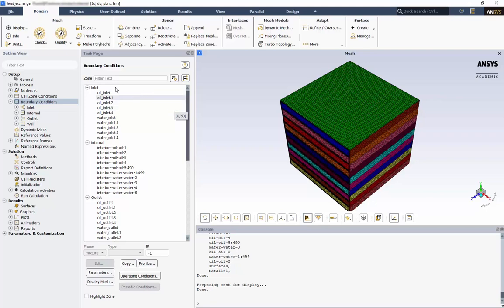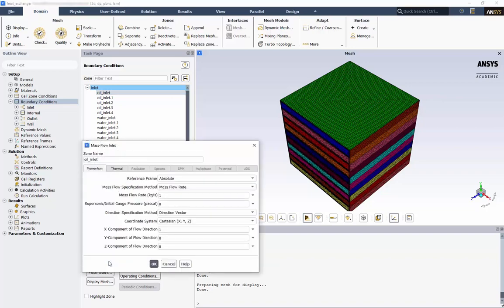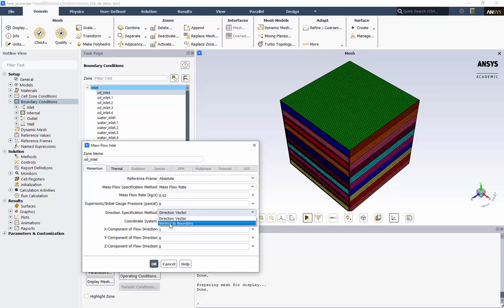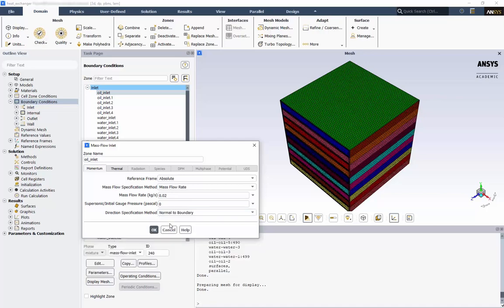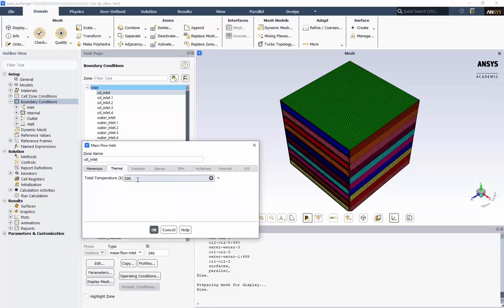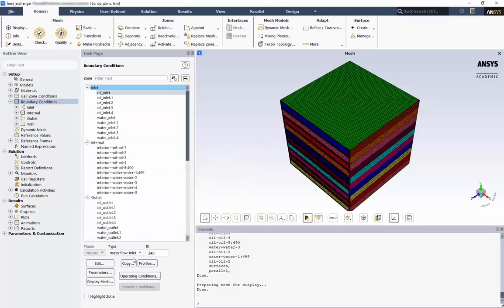For our oil inlets, we have our mass flow inlet, which was correctly brought in by Fluent Meshing. We have 0.02 kg per second coming into the domain. For the direction, we'll choose Normal to Boundary. And for the thermal boundary condition, we'll set 353 Kelvin. Just like the cell zone conditions, we can copy this to the other oil inlets.